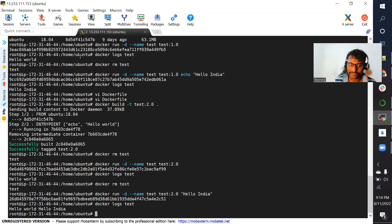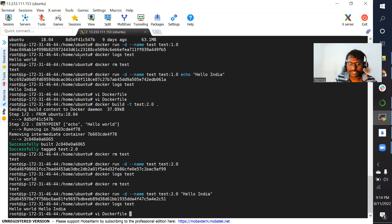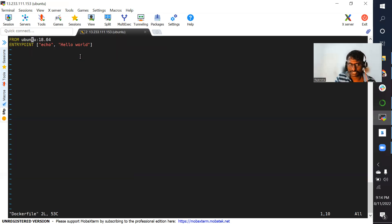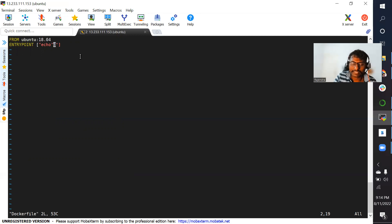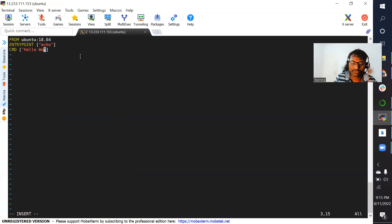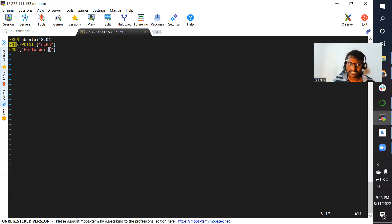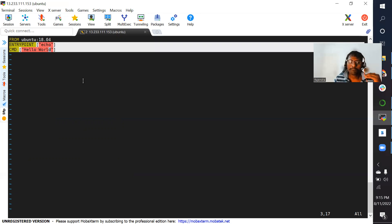The difference between CMD and ENTRYPOINT is now clear. Someone might ask: what is the best way to use them? The best practice is to use both instructions together — provide the command in ENTRYPOINT, and provide the default argument in CMD, for example hello world. When you build the image, if you don't pass anything it will run echo hello world, but if you pass something at runtime the CMD instruction will get overridden.